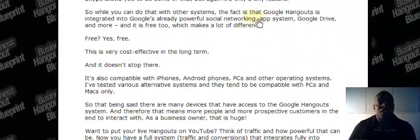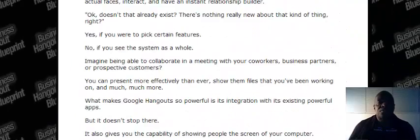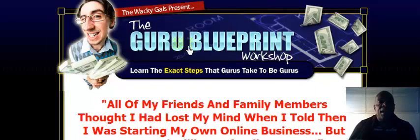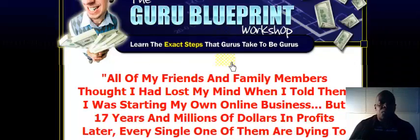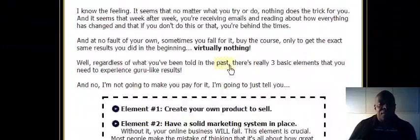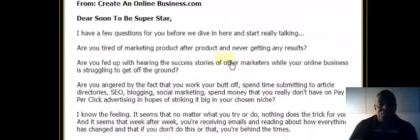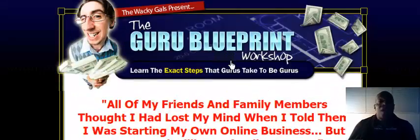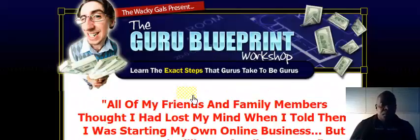Then we have the Guru Blueprint Workshop. I don't know how many videos inside of this one, but I think at least 30 videos inside - how to be a guru in your industry, which is powerful.